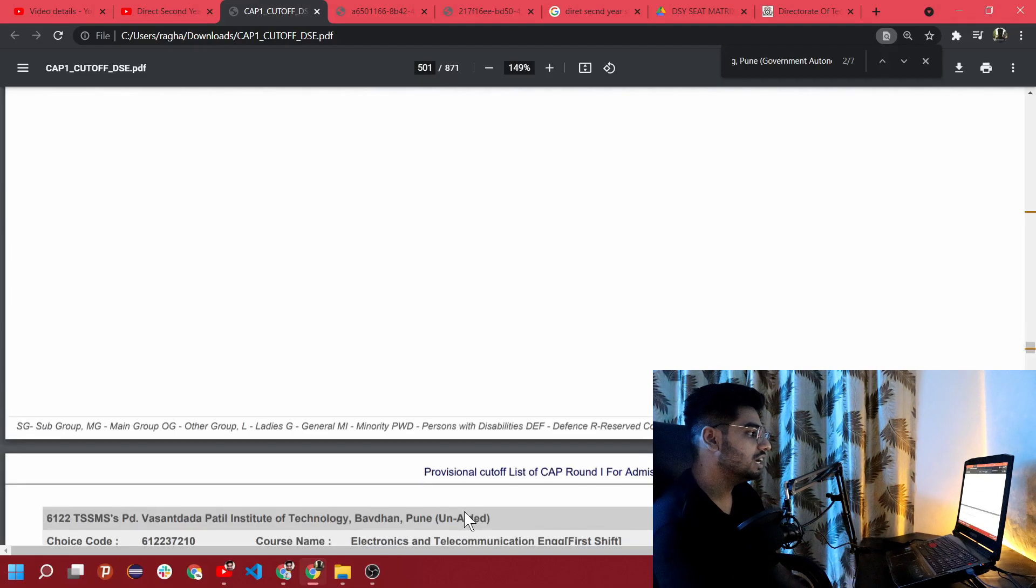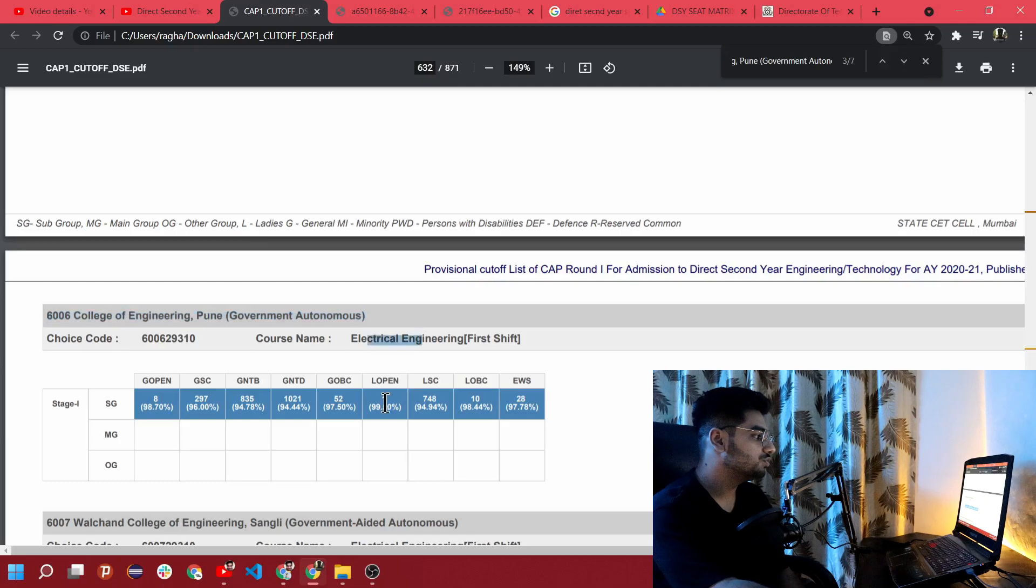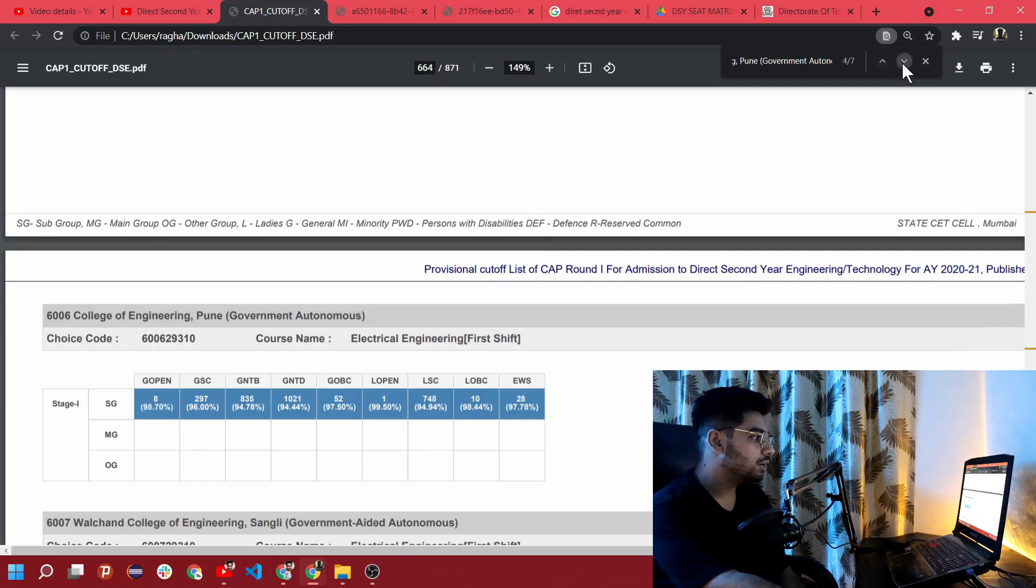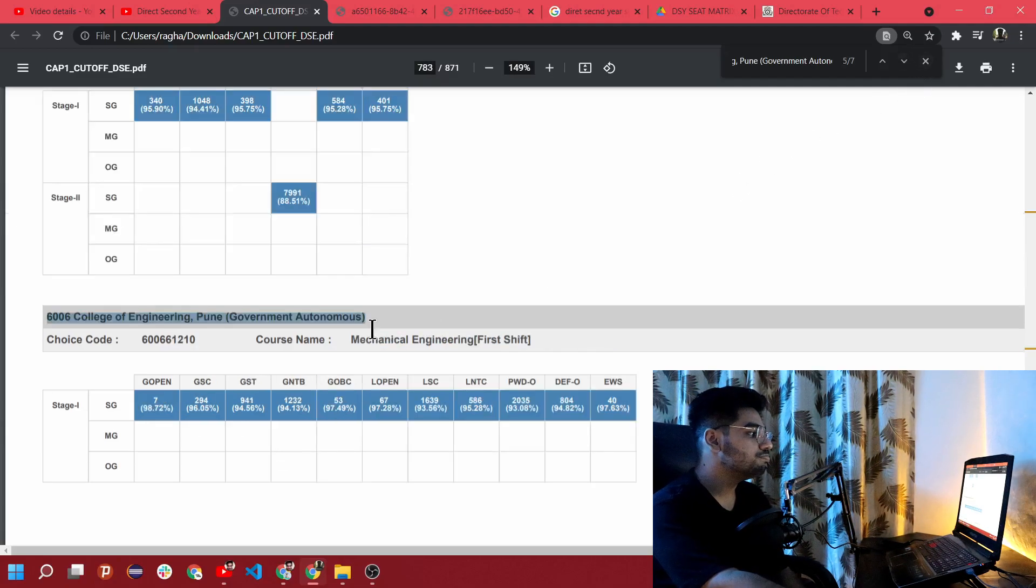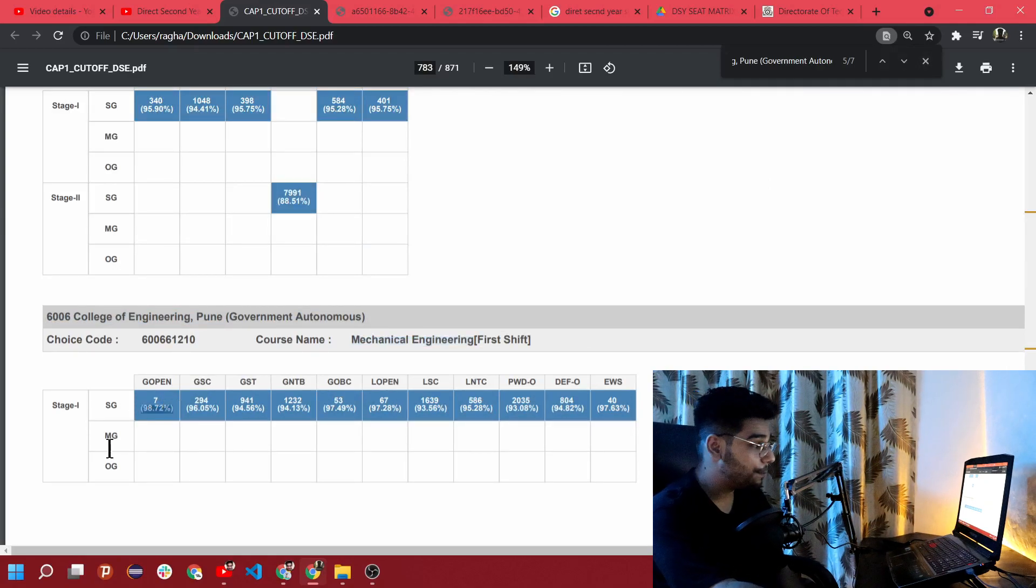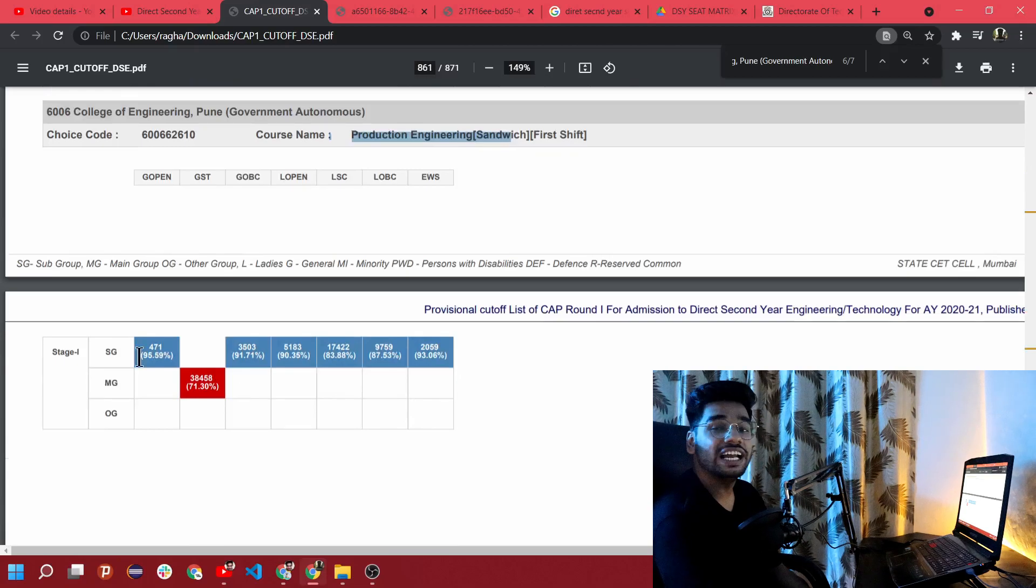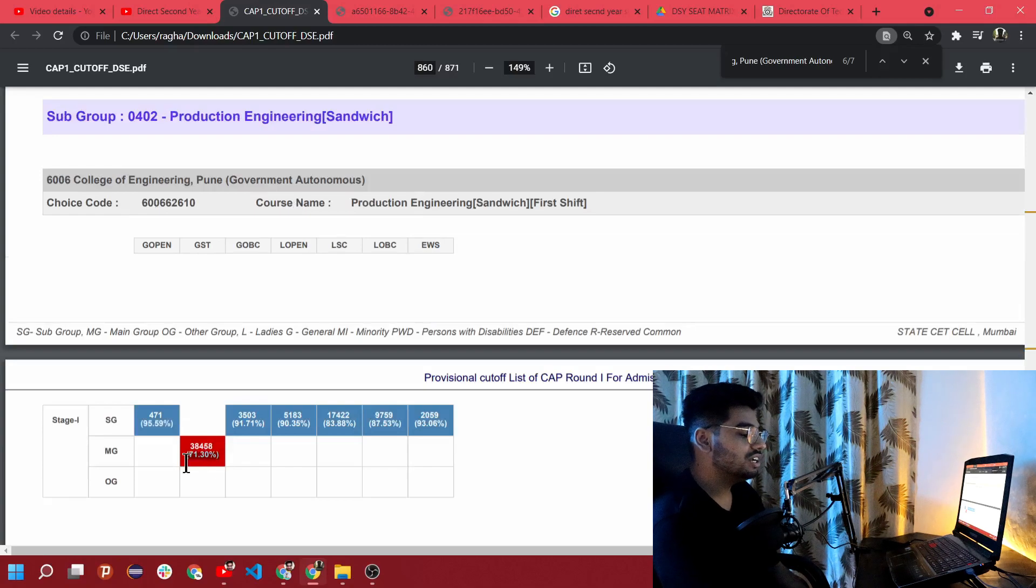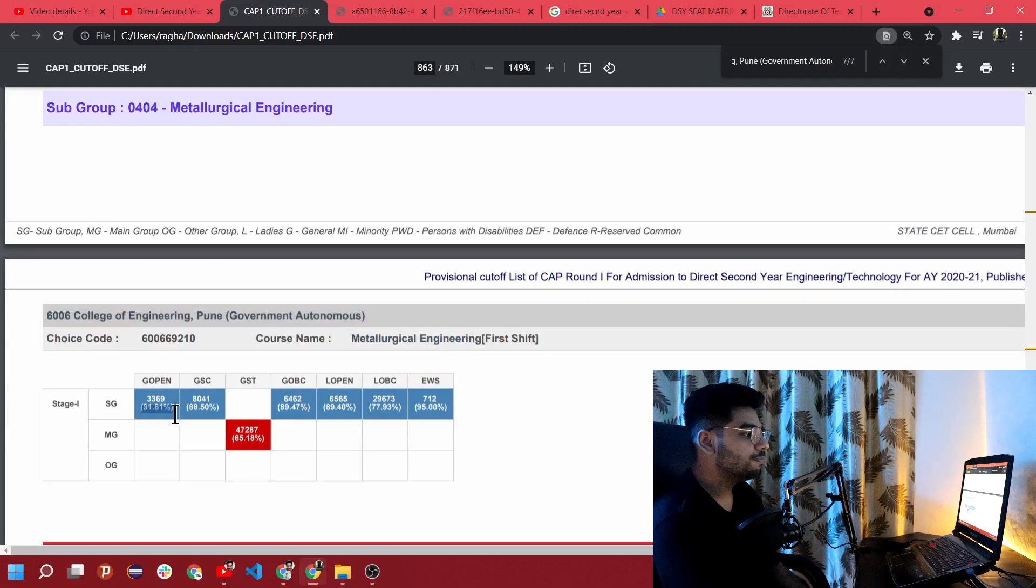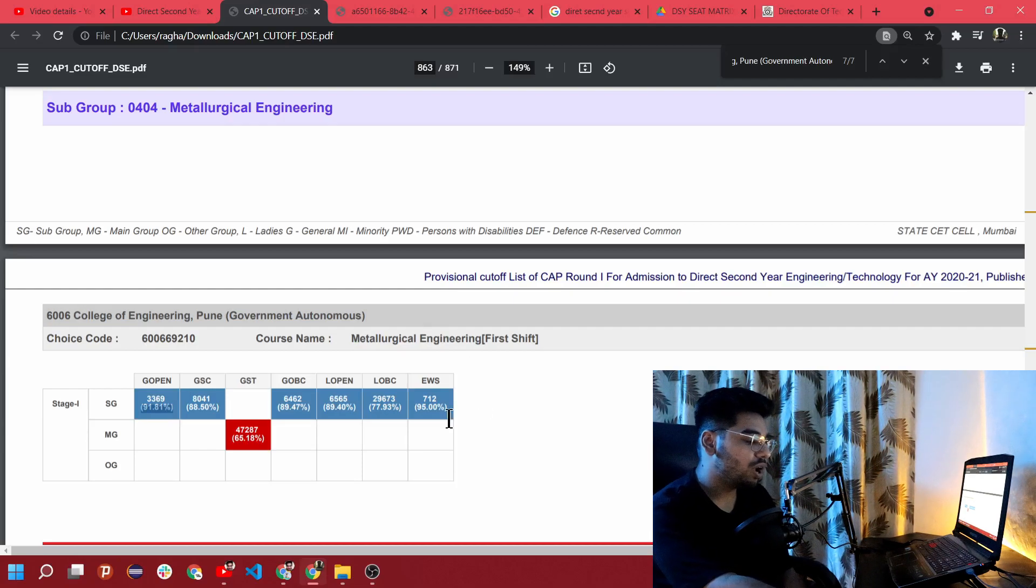The next branch is electrical engineering which is 98.7 for general. Then instrumentation and control engineering is 98.80 for general open. Mechanical engineering is 98.72 for general open. There are two more branches - production engineering with cutoff 95.59, and for scheduled tribe it's 71.3 percentile. For metallurgical engineering it's 91.81 percentile. I hope you guys understand that the stakes are very high. You have to have really great percentage in all your semesters in diploma so that you can have aggregate above 95 and get a decent branch.